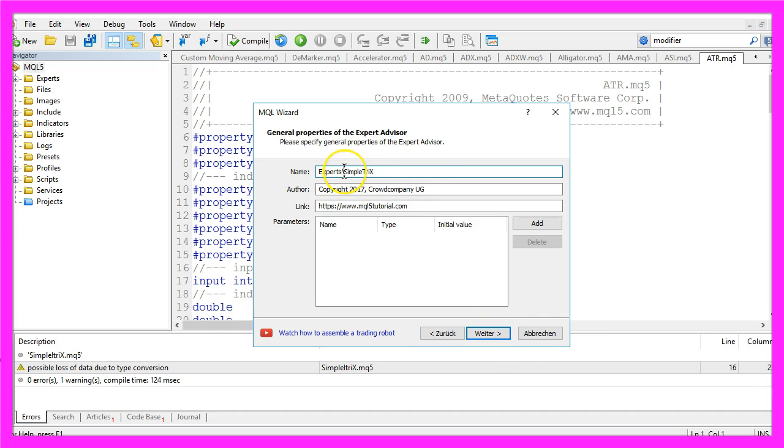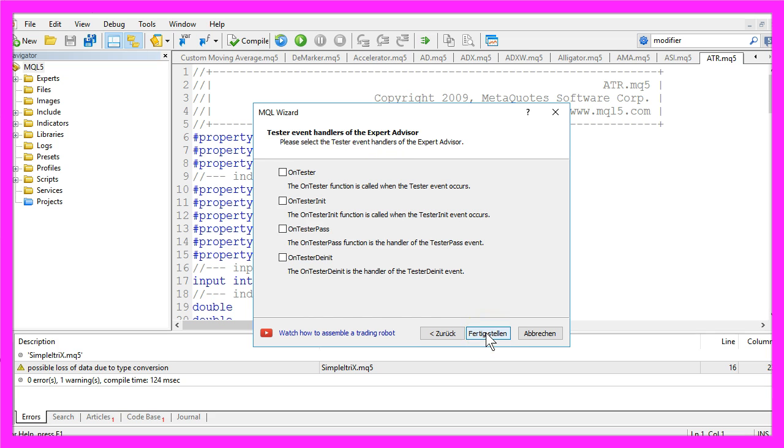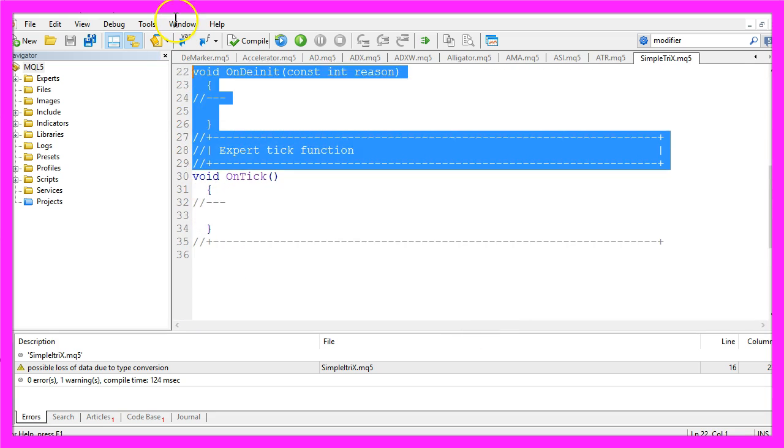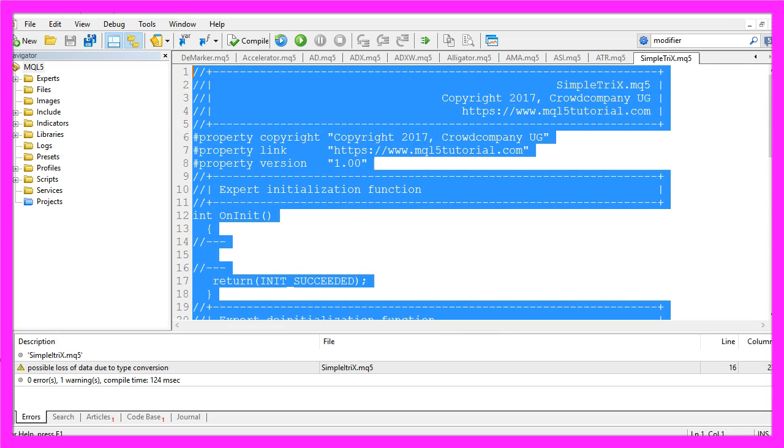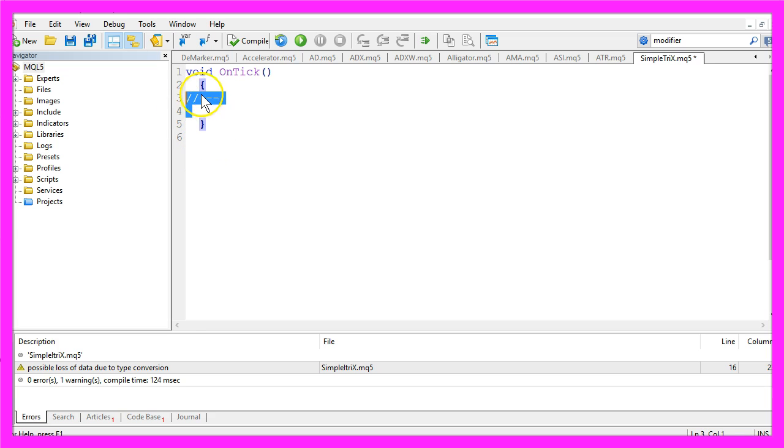I will call it Simple Tricks. Continue, Continue, and Finish. Now you can remove everything above the OnTick function.